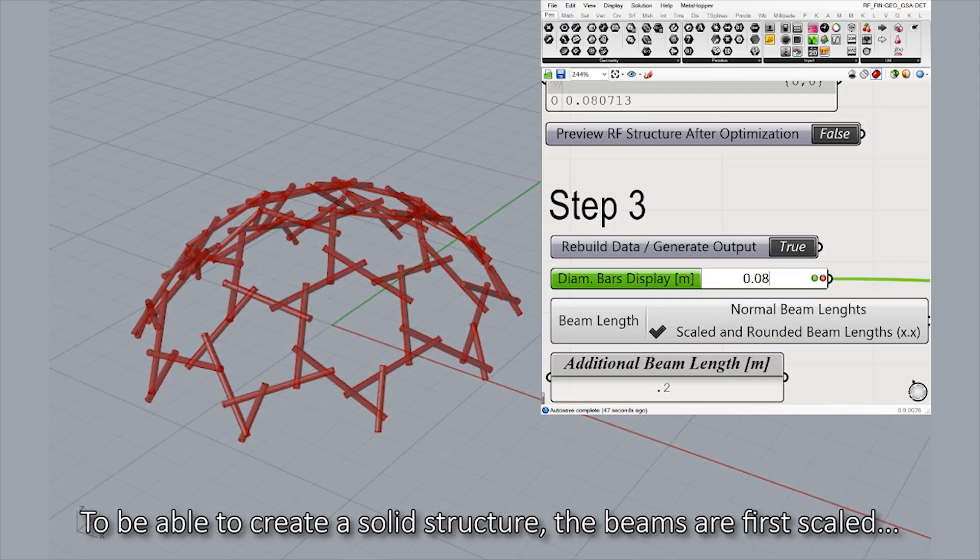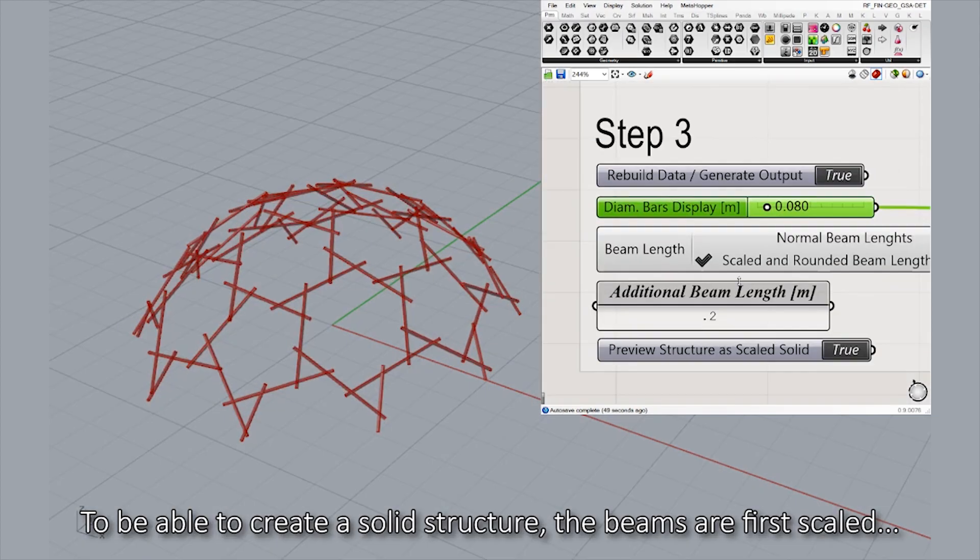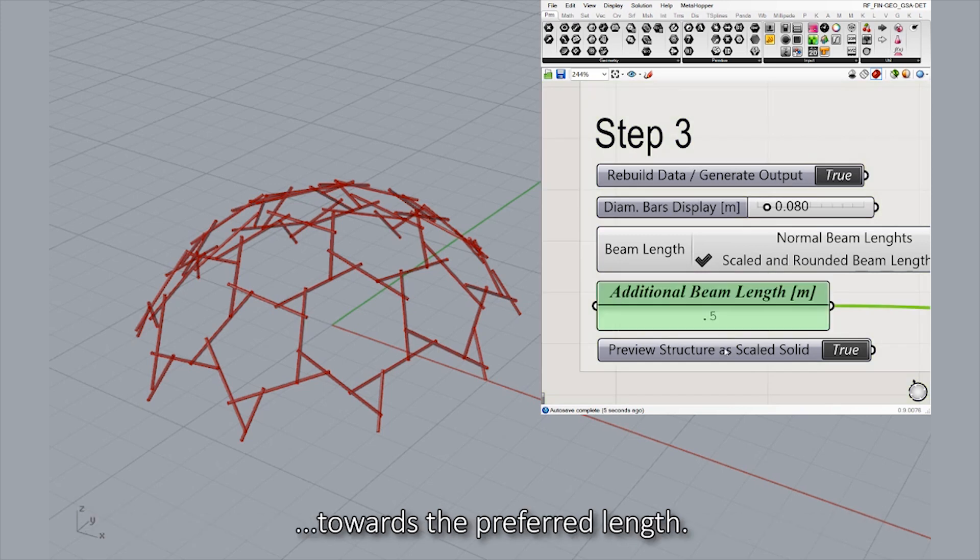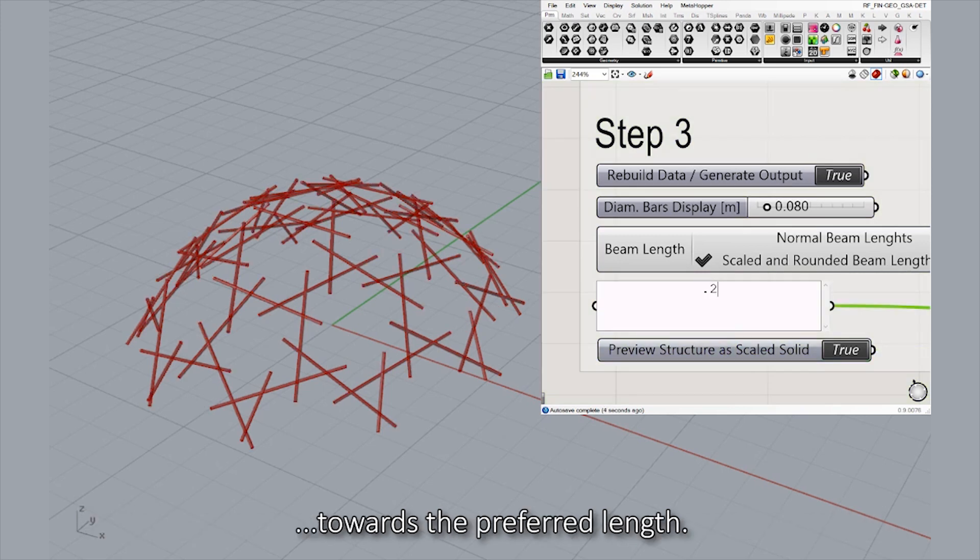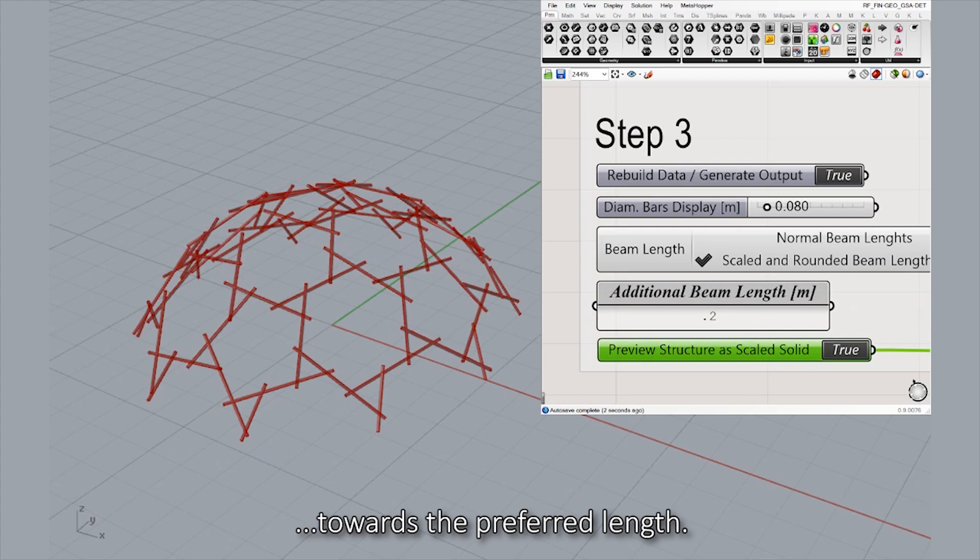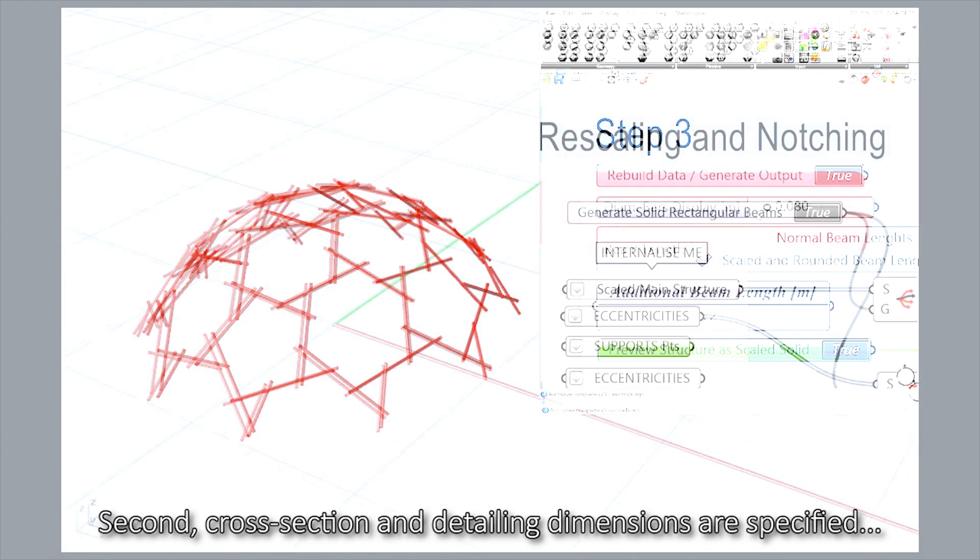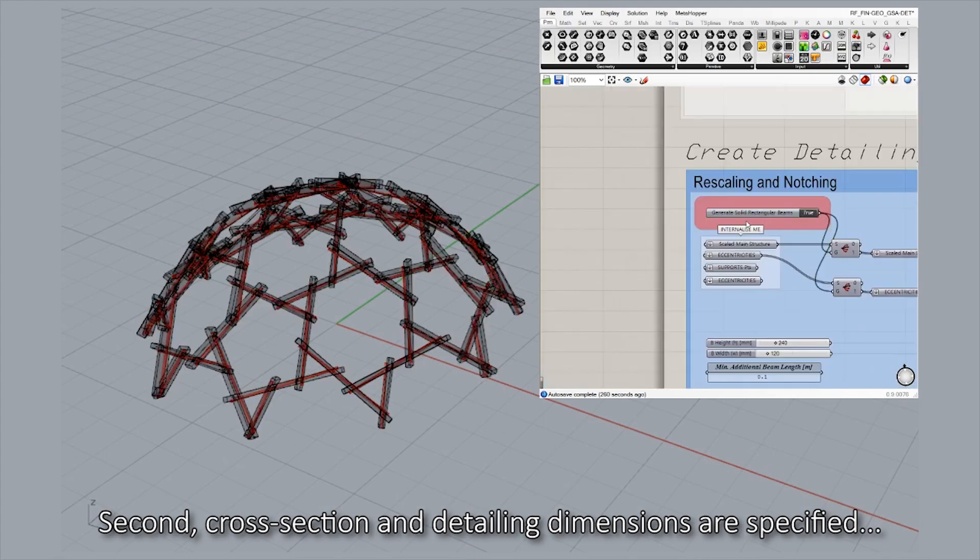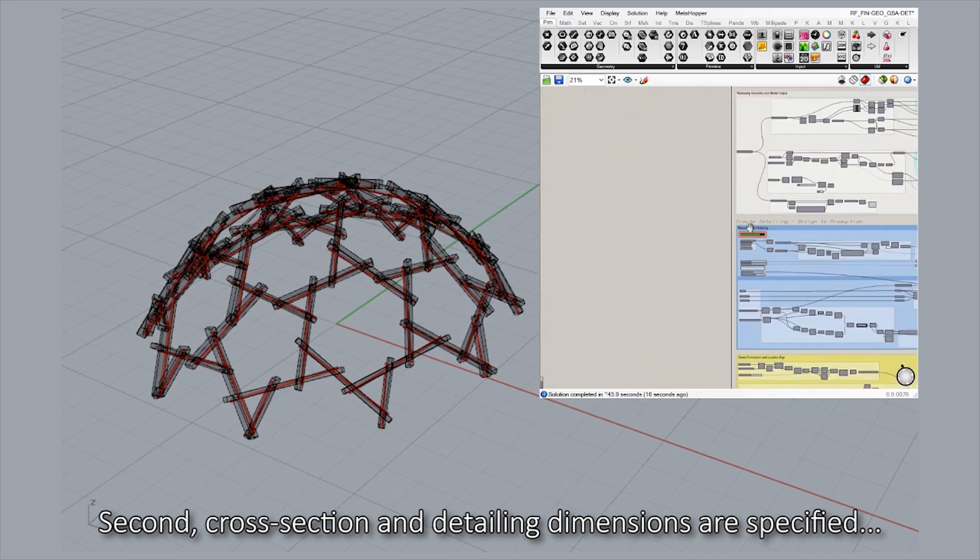To be able to create a solid structure, the beams are first scaled towards the preferred length. Second, cross-section and detailing dimensions are specified.